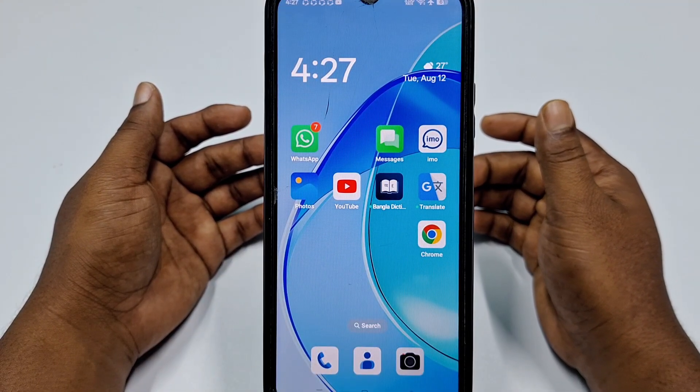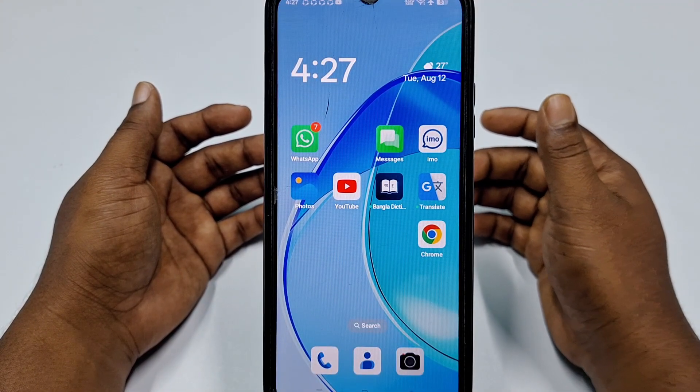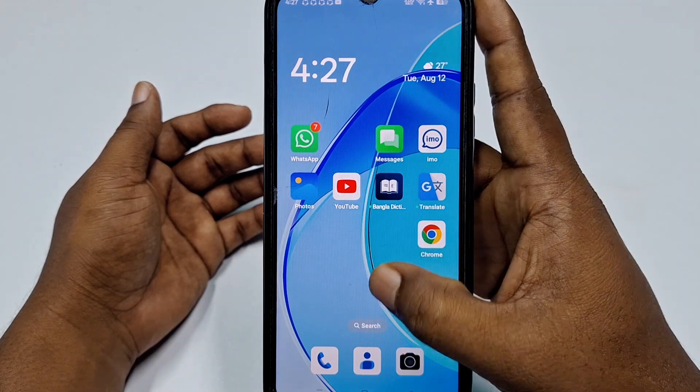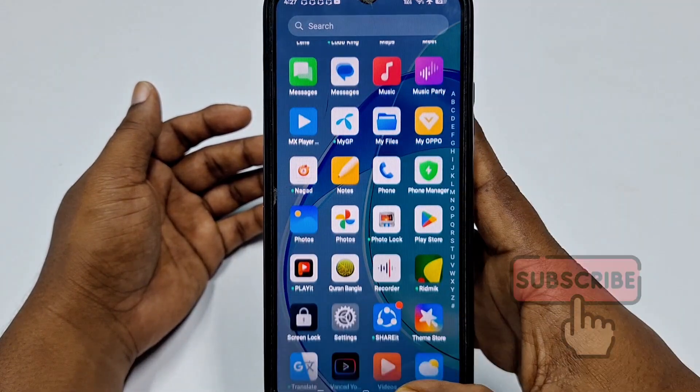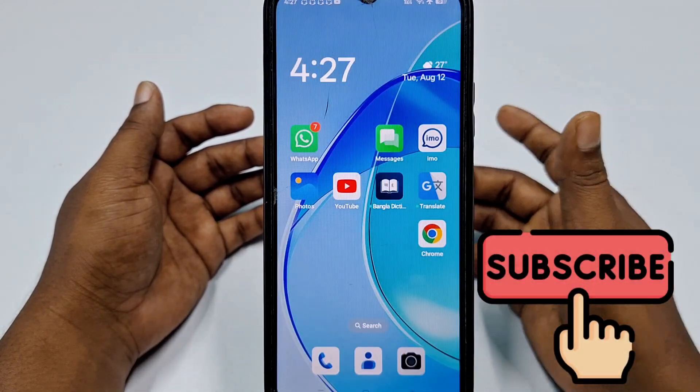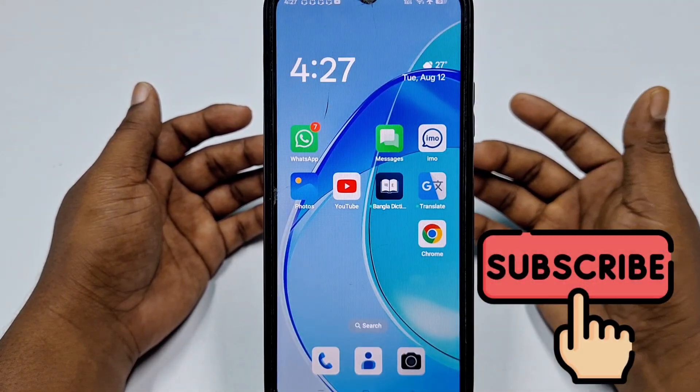Before starting the process, please subscribe to my channel and also give this video a like.